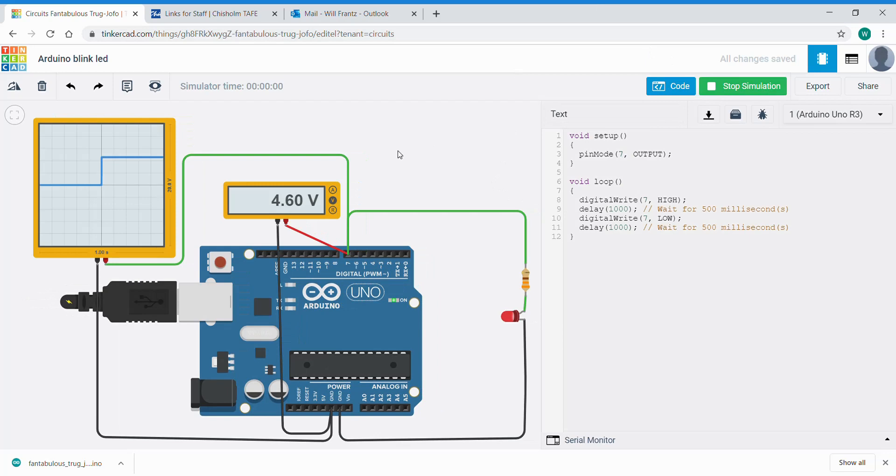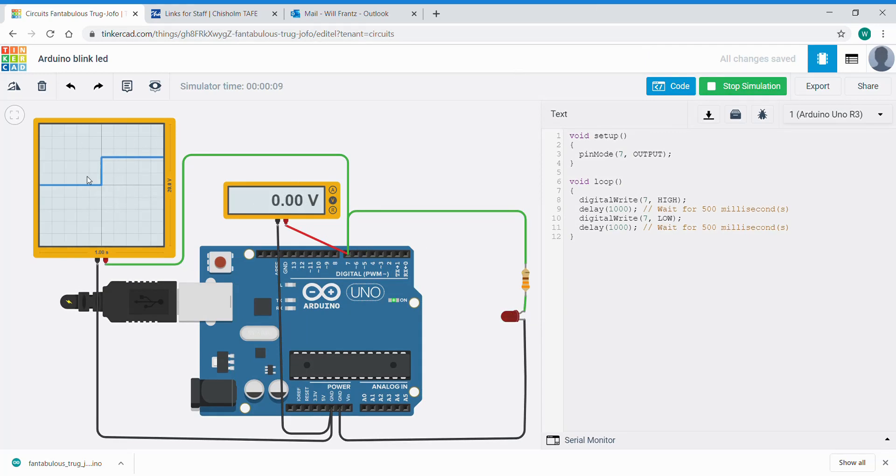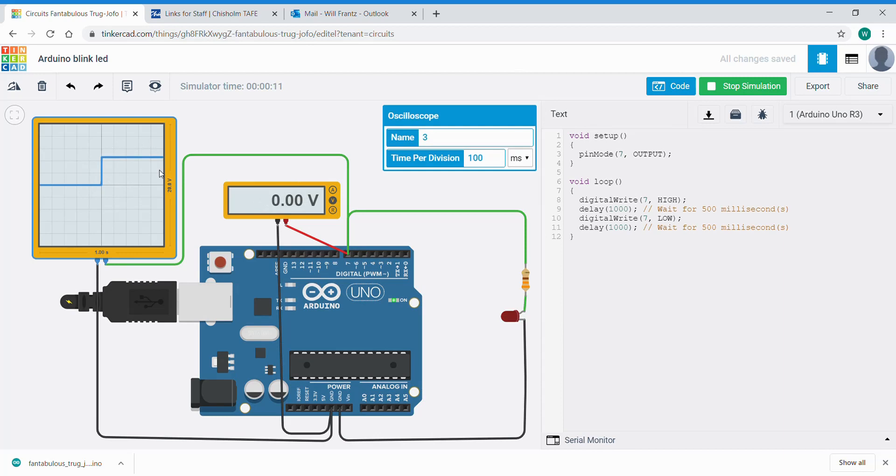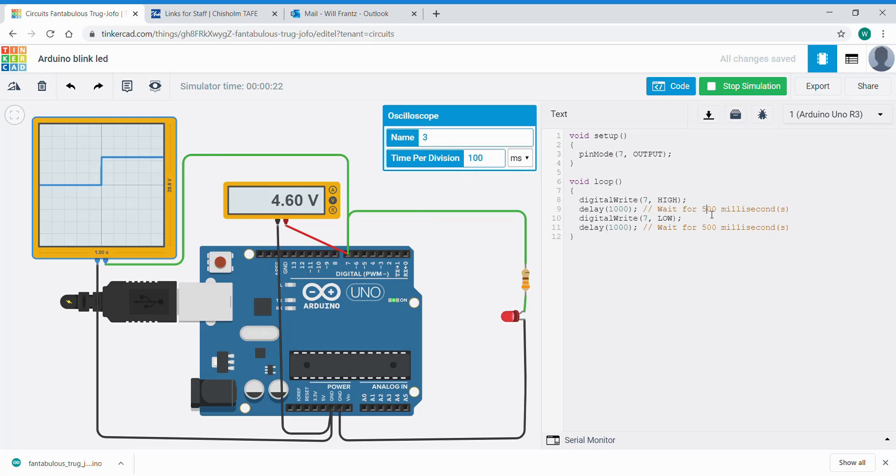We can see the multimeter coming on and we can see the oscilloscope coming on. The oscilloscope function is a little bit finicky, probably to do with the internet as well. But if we double click on that, it's saying here the default is 100 milliseconds per little division here. So our code is saying turn it on for a thousand milliseconds.